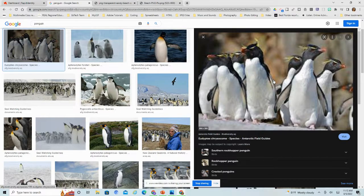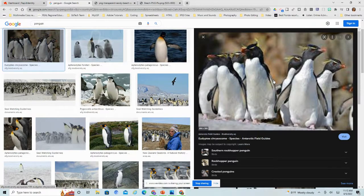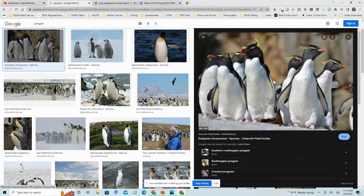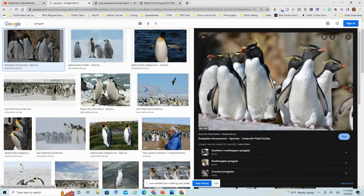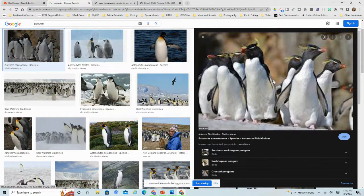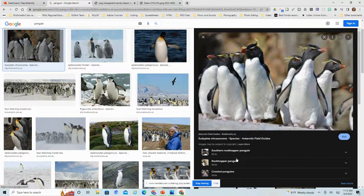So those are just a couple of things that you can do with Google searching. Hopefully that helps you when you're doing some Google searching to help you find exactly what you're looking for and kind of just refine your searches.